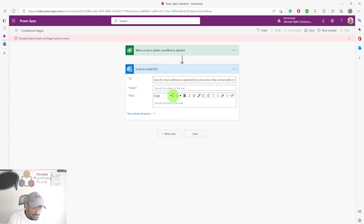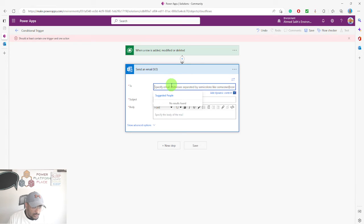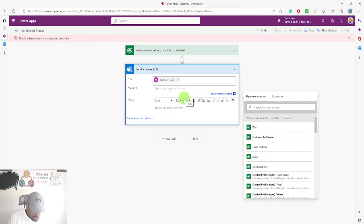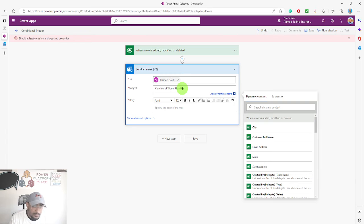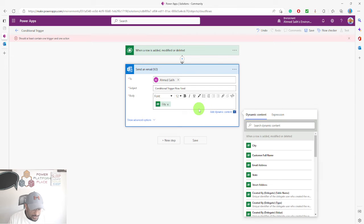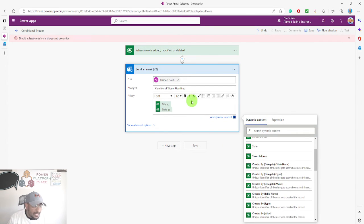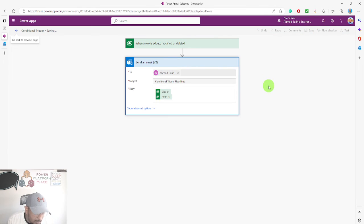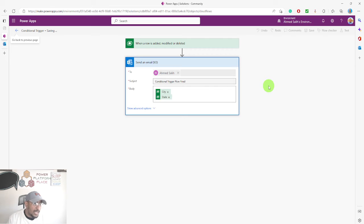I need to add the first action — I'll send an email to myself. The subject will be 'Conditional trigger flow fired'. In the body, I'll include the city and the state. So this email will only come to me when the modified record has city equal to Denver and state not equal to Tennessee.